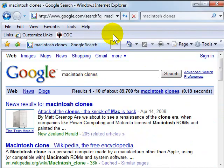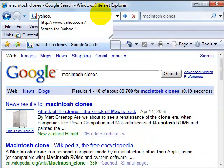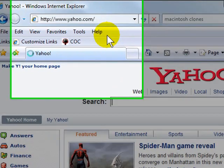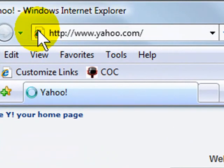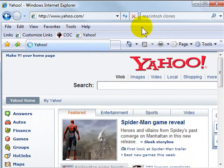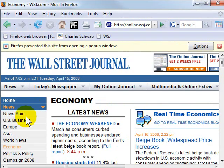Internet Explorer works exactly the same way. Let's say I want to go to Yahoo every day. Instead of having to type it or find a bookmark for it, I can just grab this little piece of paper icon, drag it to the toolbar, and let go. That's all there is to it. Remember to use the Links toolbar in Internet Explorer or the Bookmarks toolbar in Firefox to give you quick access to sites you visit often.